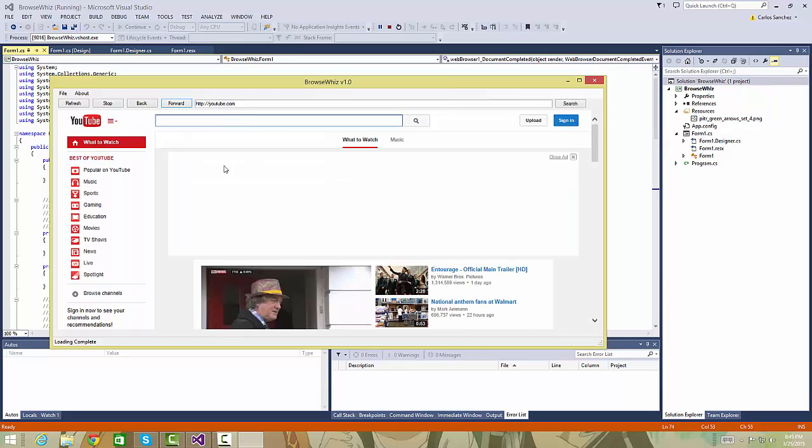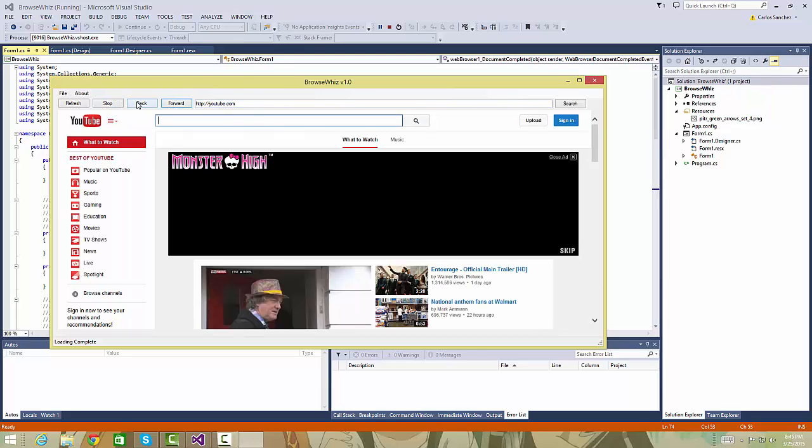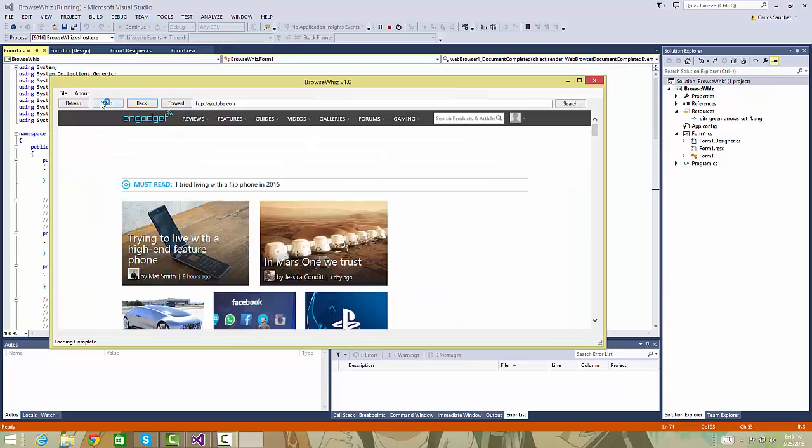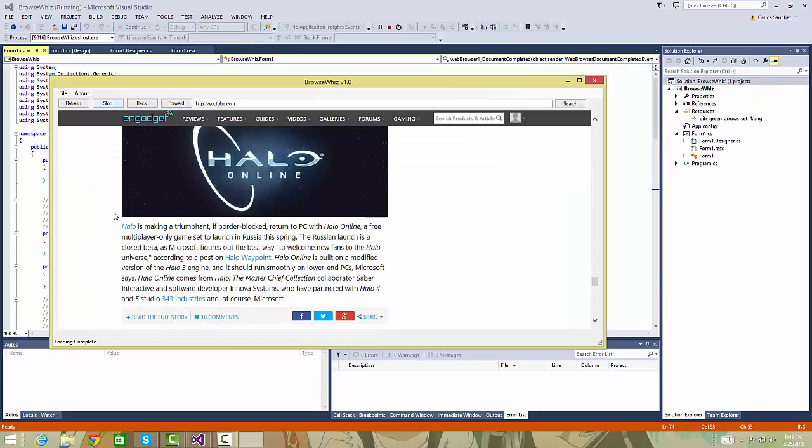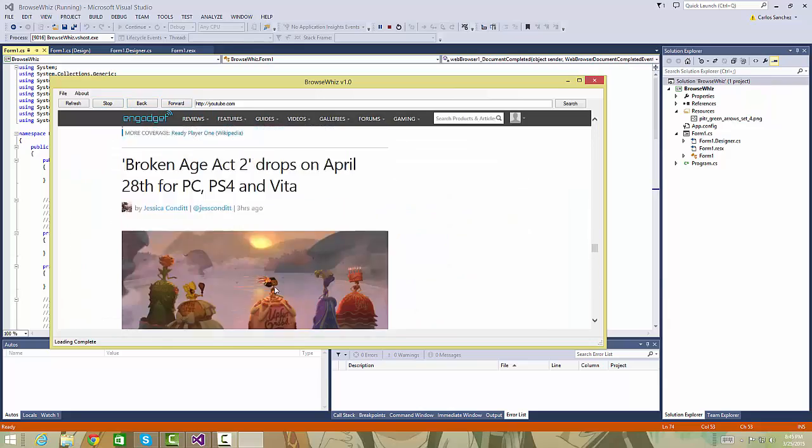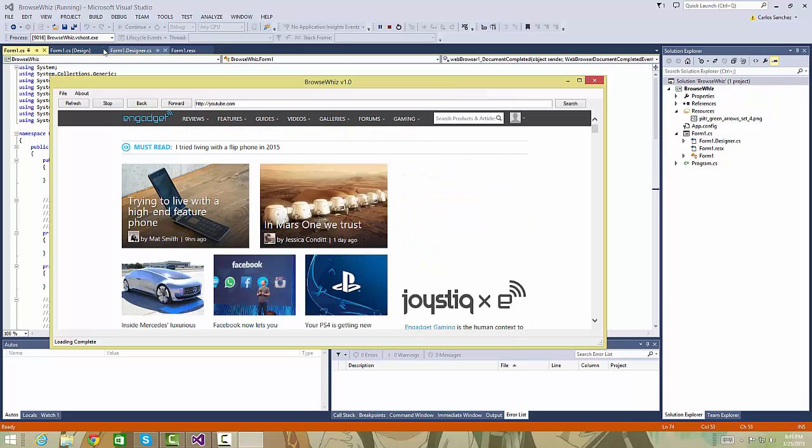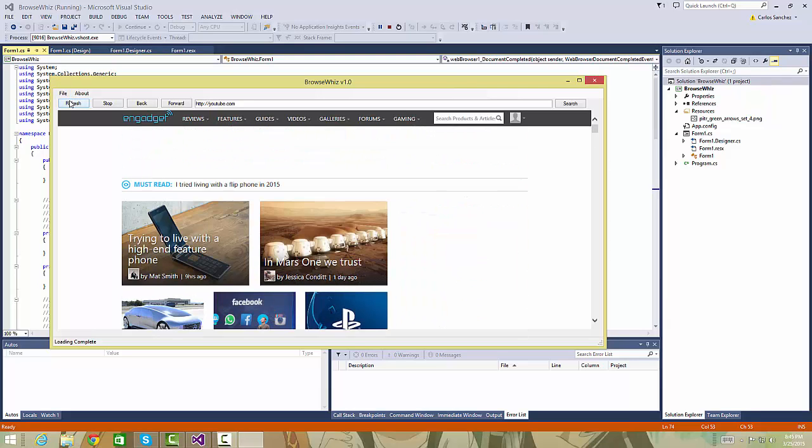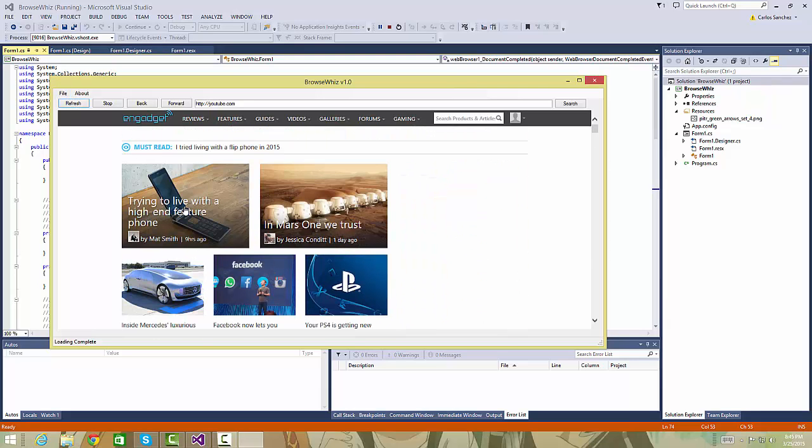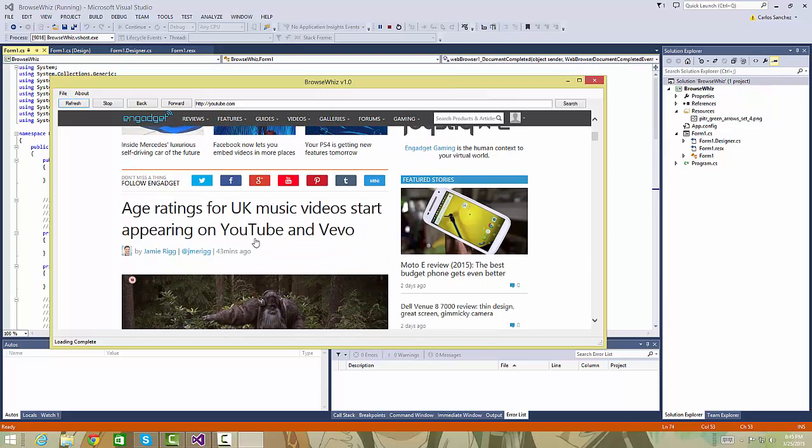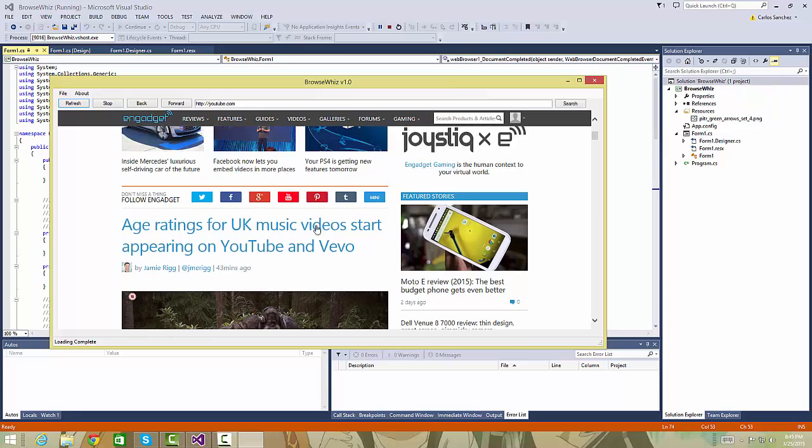If we go forward, it takes us back to the YouTube page. When we click stop, it doesn't load the whole web page of Engadget, and when we click refresh, it loads all the contents of my favorite website, Engadget.com.